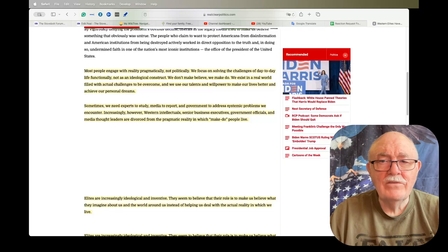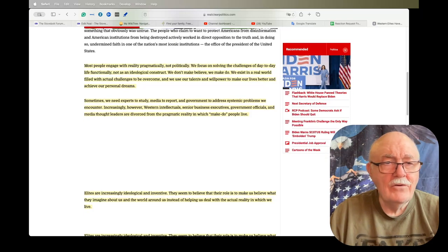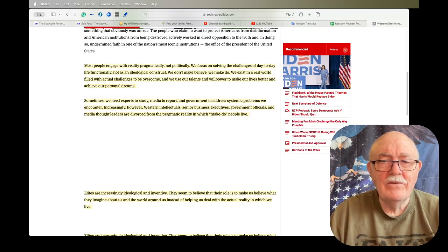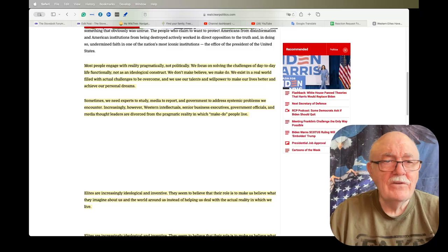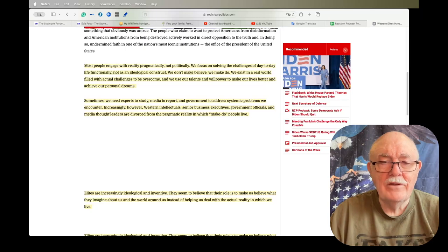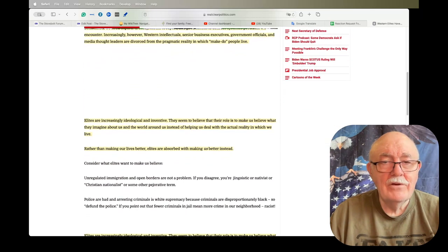Sometimes we need experts to study, media to report, and the government to address systemic problems we encounter. Increasingly, however, Western intellectuals, senior business executives, government officials, and media thought leaders are divorced from the pragmatic reality in which make-do people live. I would consider myself a make-do person by the definition that he gave.